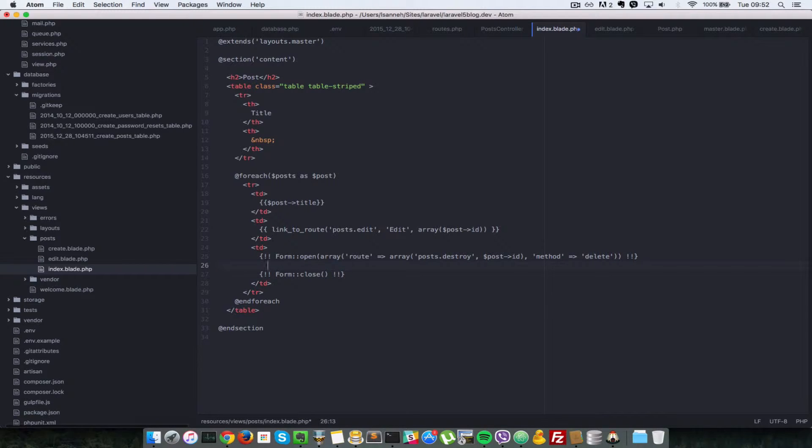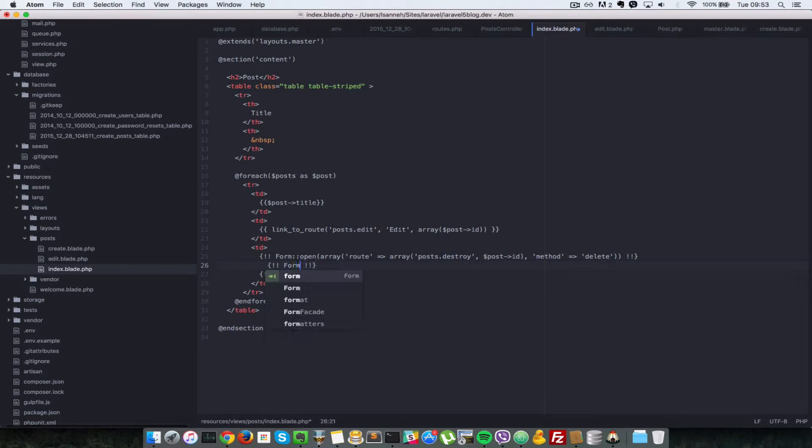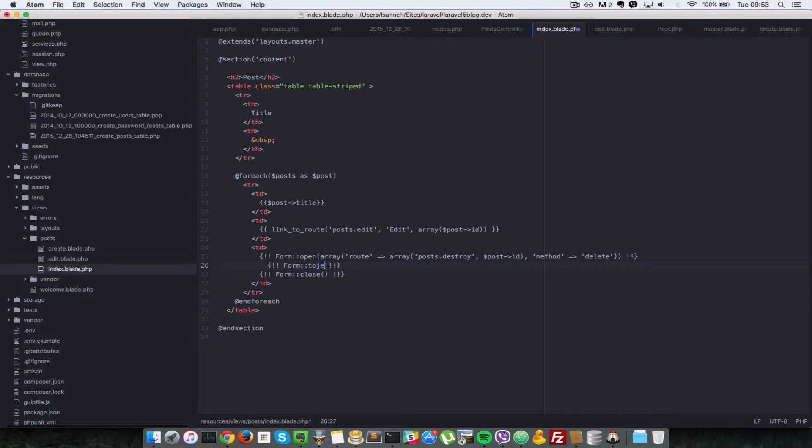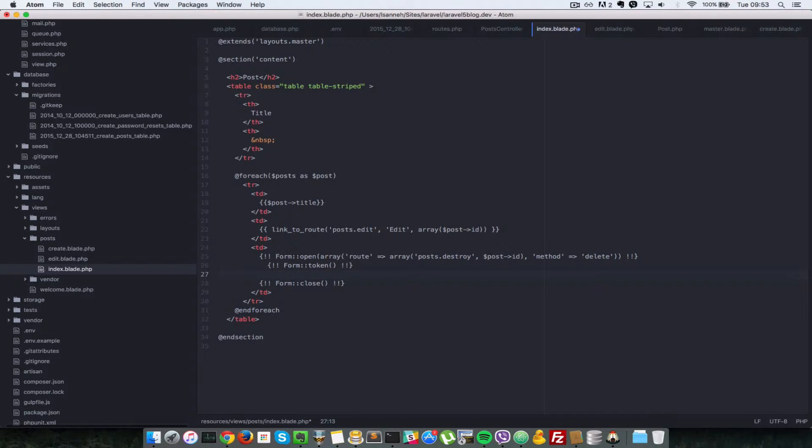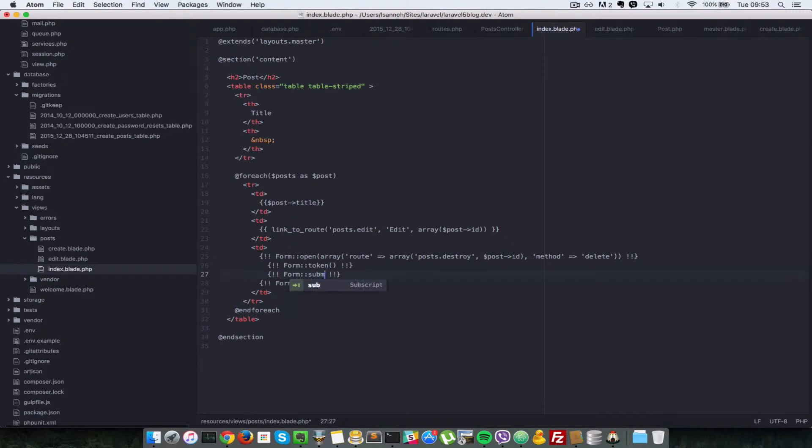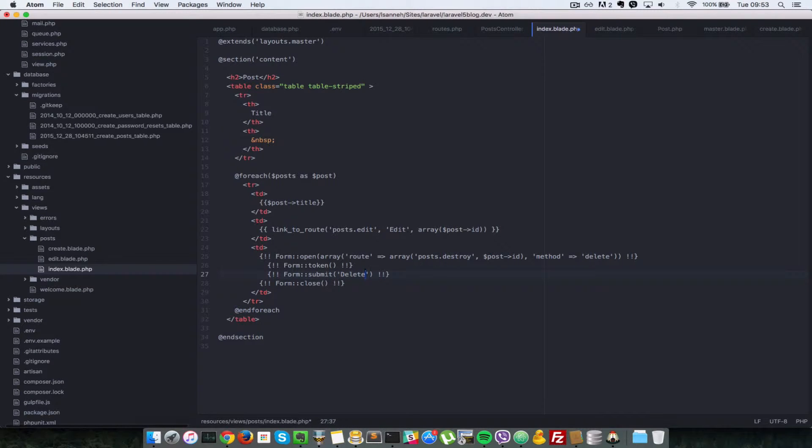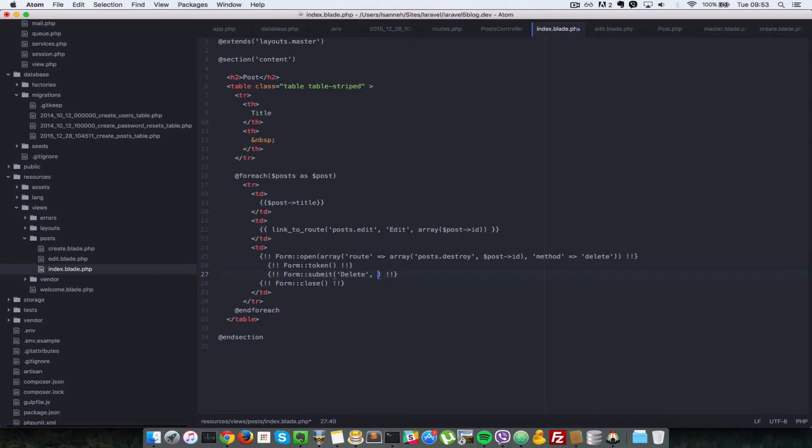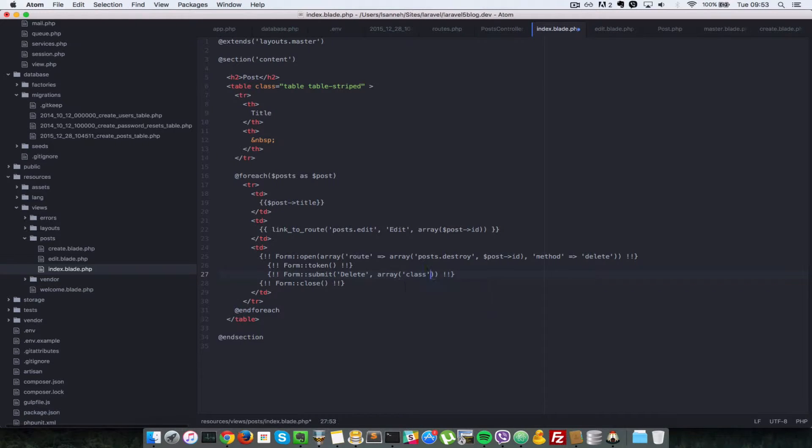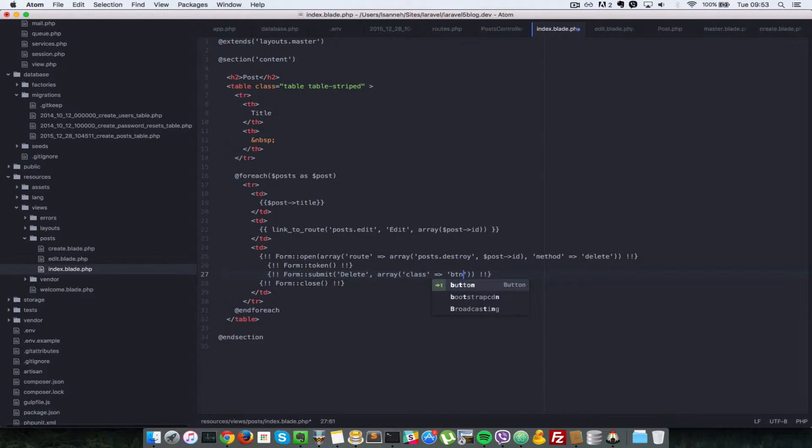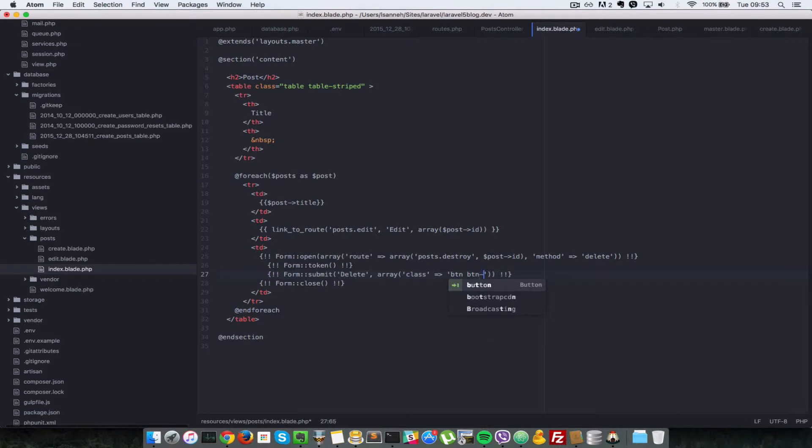Finally, we just want to specify a token. We do that by calling the token method of the form class. And finally, we just put in a submit button, form submit. It has to have a value of delete. That is the text to be shown for that button. Let's add a class as well so that it looks nice. We're going to add a bootstrap class of button and button danger.